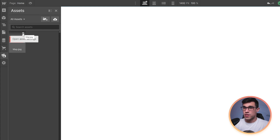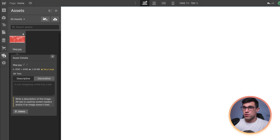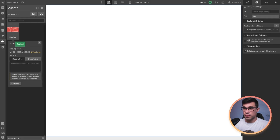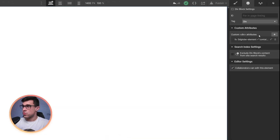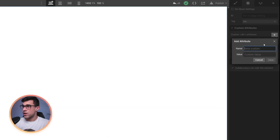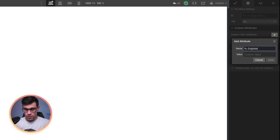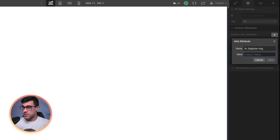Once the image is uploaded, we're going to click on this settings icon over here and copy this link. Then, we're going to head over to our attribute panel and we're going to add a new attribute of FS3DGlobeImg. And here, we're going to paste that URL.